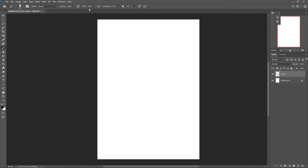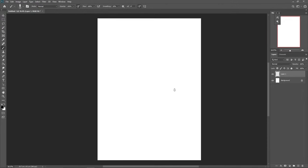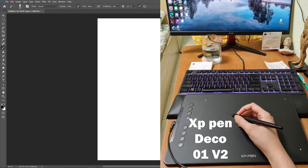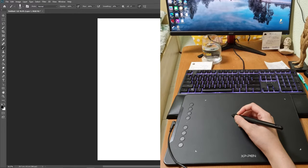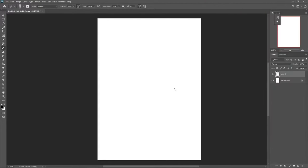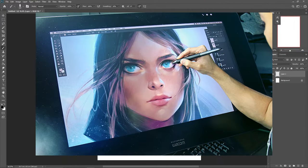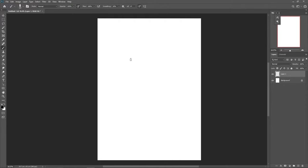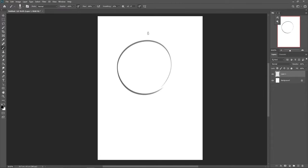If pressure sensitivity isn't appearing, try clicking this icon for pressure sensitivity, and also this one for pressure sensitivity for size. The tablet I'm using is a Deco 01B2 — a basic tablet with no screen. Compared to those 27-inch screen tablets that some artists like Ross Draws use, a screenless tablet is much more affordable for beginners or intermediate level artists, and you can actually get the same result.